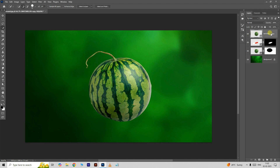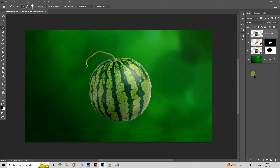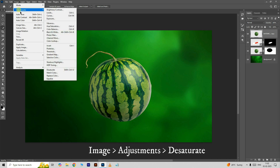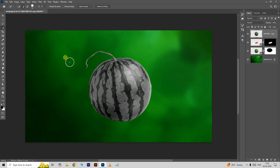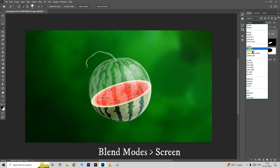Unhide the top layer, right-click on this layer and choose Rasterize Layer. Go to Image, Adjustments and choose Desaturate. Go to Blend Modes and choose Screen.